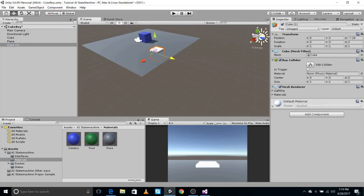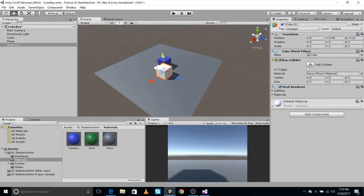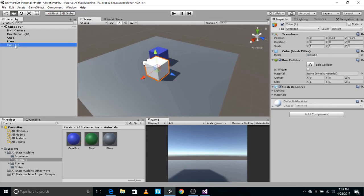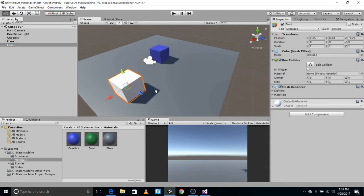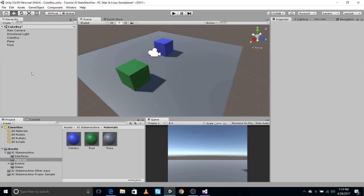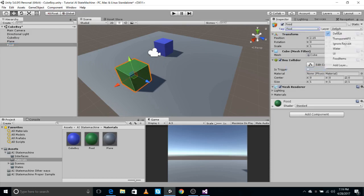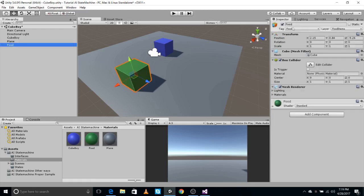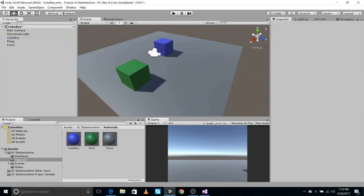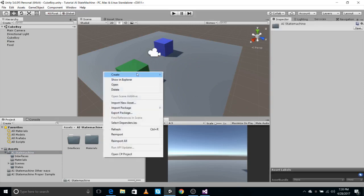This is our food item. We're going to make a state machine in our cube boy which will have states like 'look for food,' 'search for food,' 'move,' etc. Let's quickly tag the food object as 'food' and put it in the 'food items' layer. I've just made a new layer — food is in the food items layer and is tagged 'food.' Our cube boy is default for now, and that's our scene.